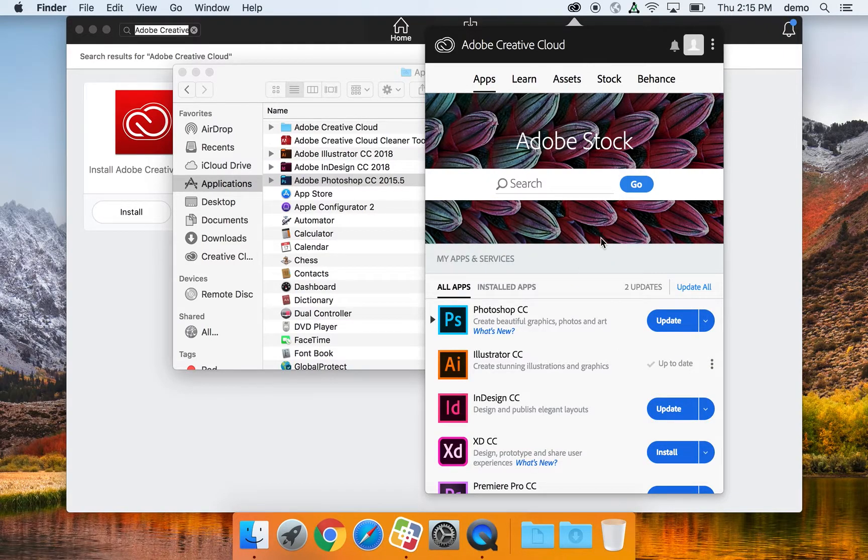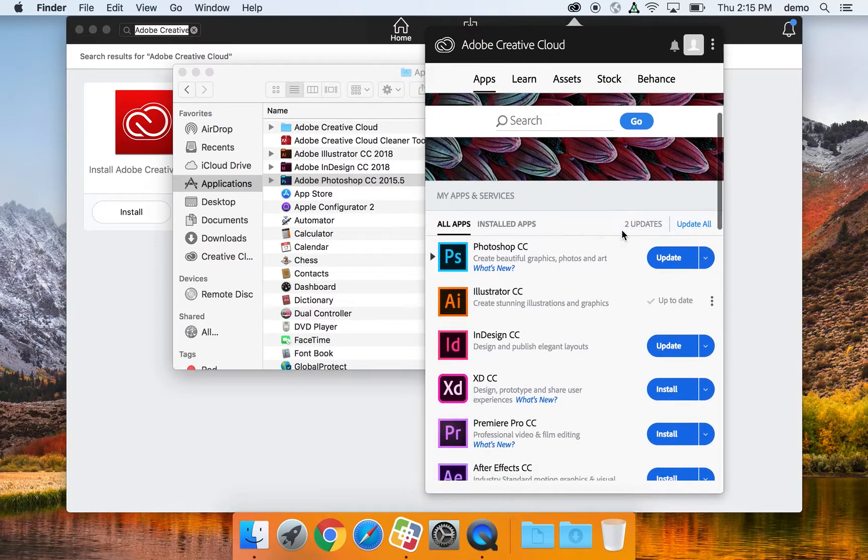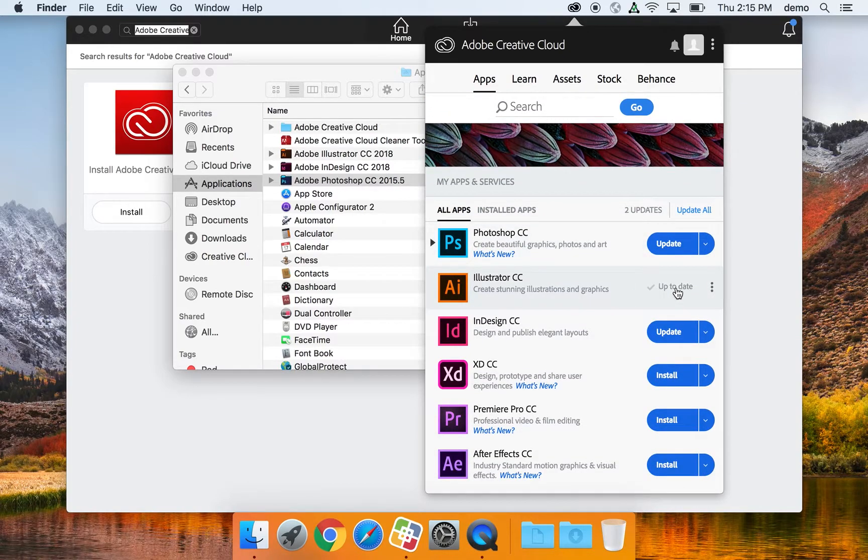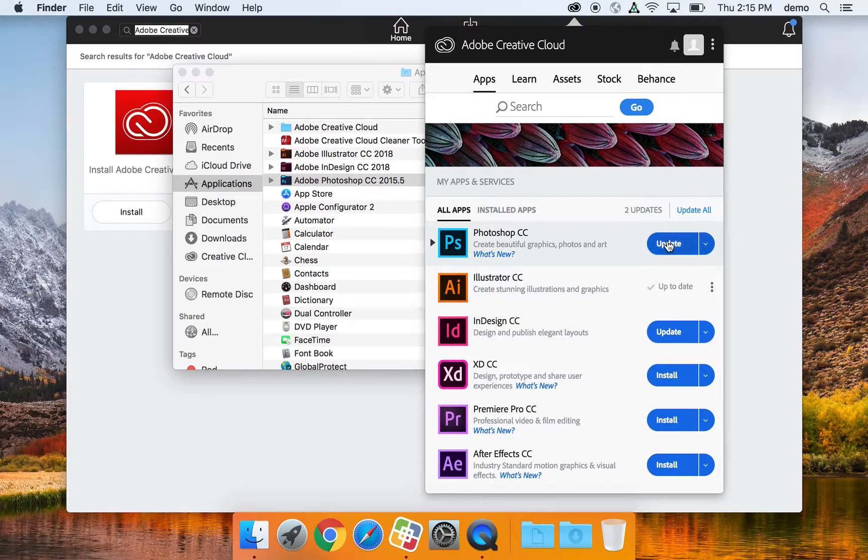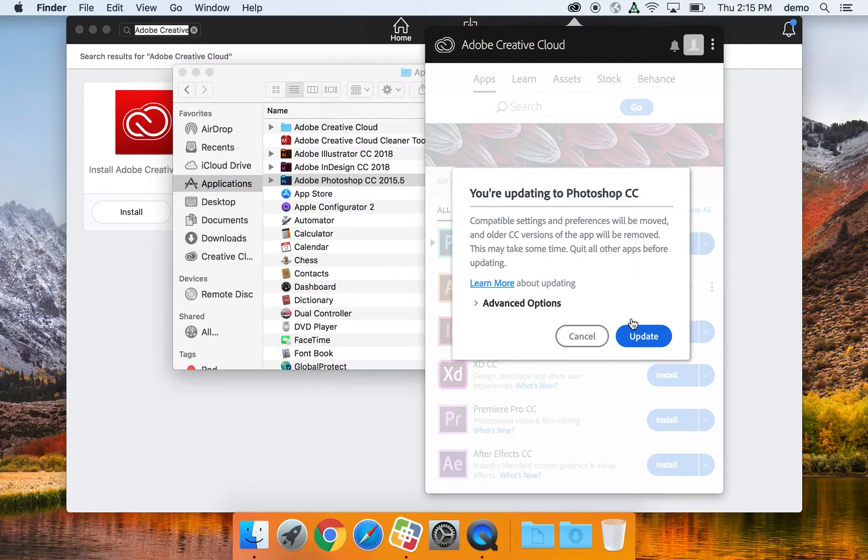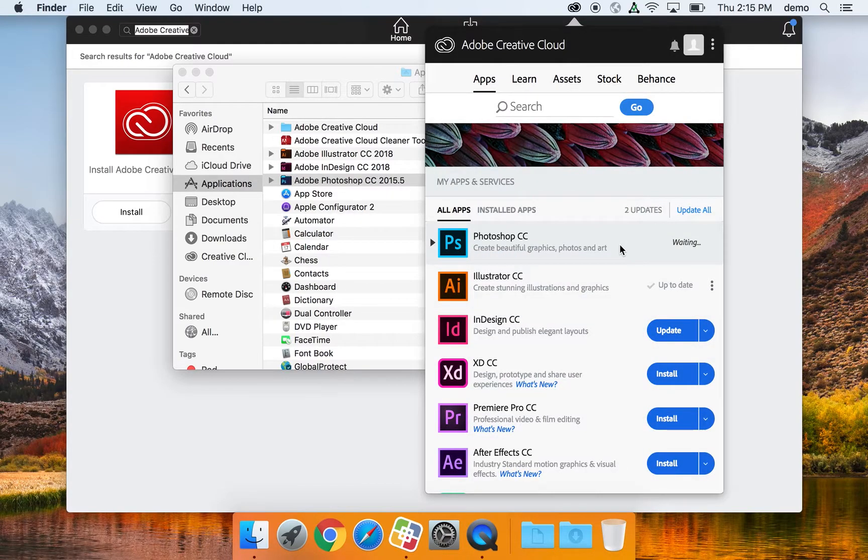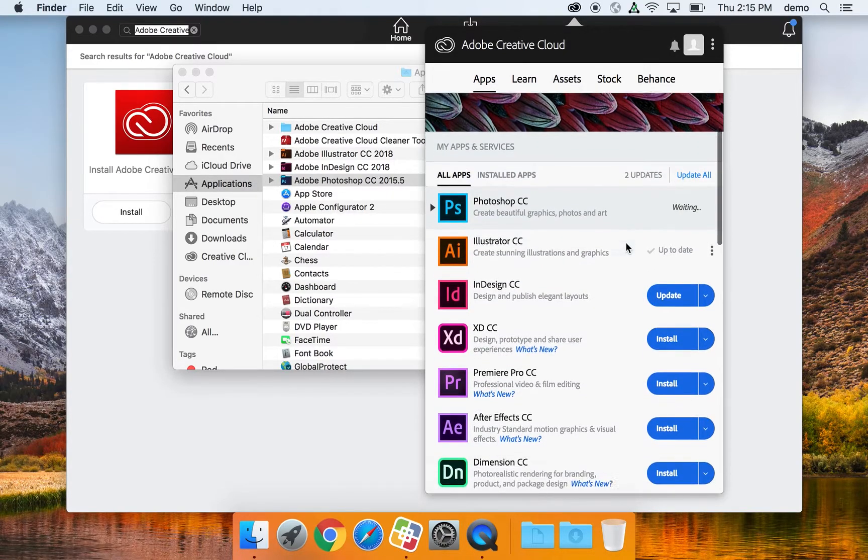As you can see, Illustrator is already up to date, and it could tell that our Photoshop and InDesign installs need to be updated. So, I can go ahead and select update, and it will do that for us.